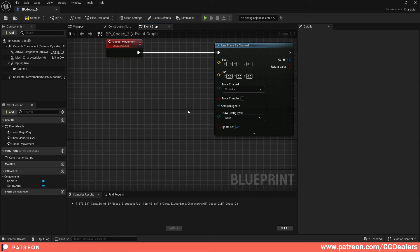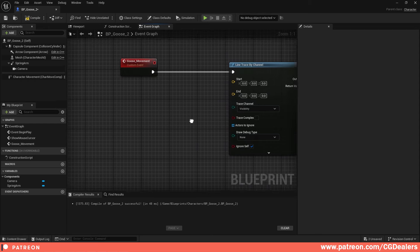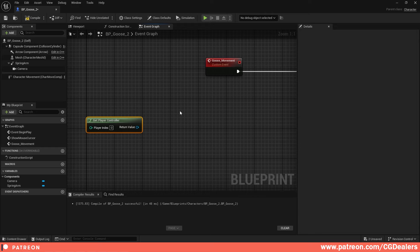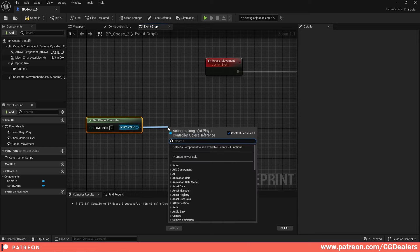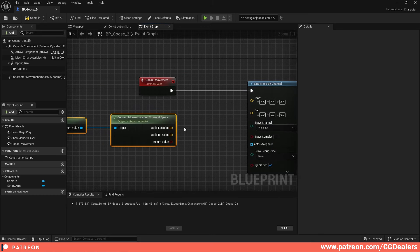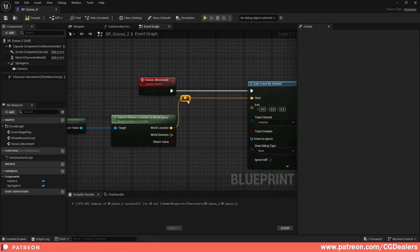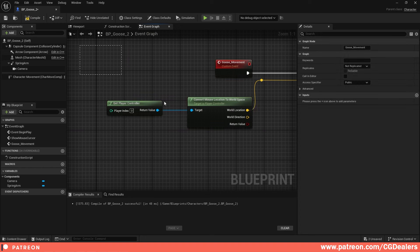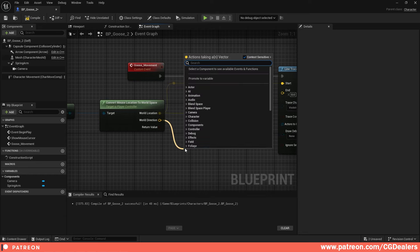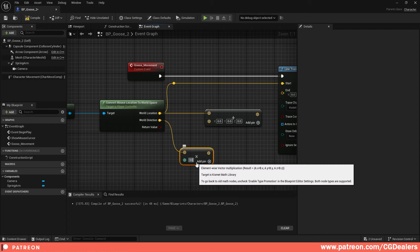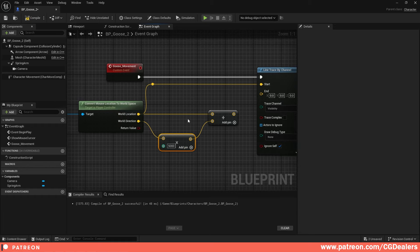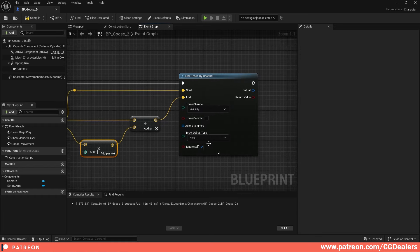For the line trace, get the Player Controller and call Deproject Mouse Position to World — this gives World Location (the start) and World Direction. For the end point, add World Location and World Direction multiplied by 5000. Connect these to the Line Trace Start and End pins. This projects the mouse click from screen space into world space for the ray cast.